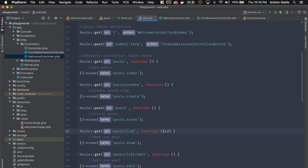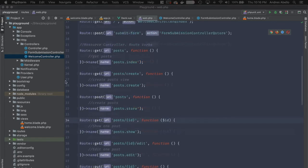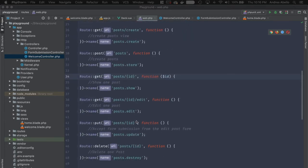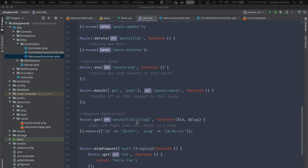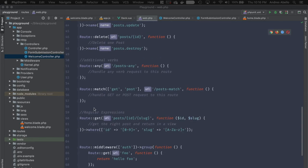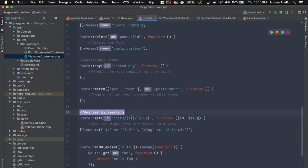You do have to reference it in your closure or controller, otherwise Laravel won't understand what the route is about. Along with parameters, you can also use regular expressions in Laravel.